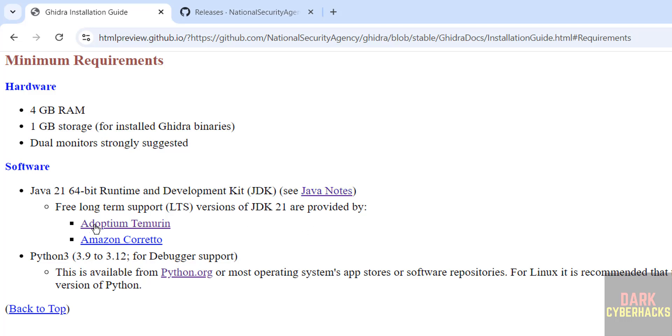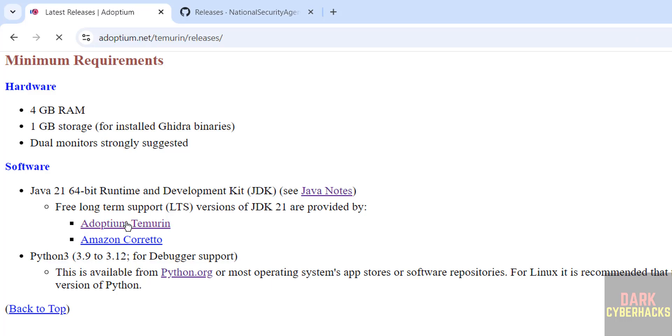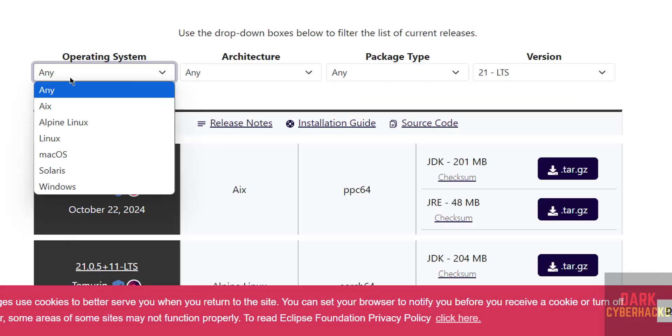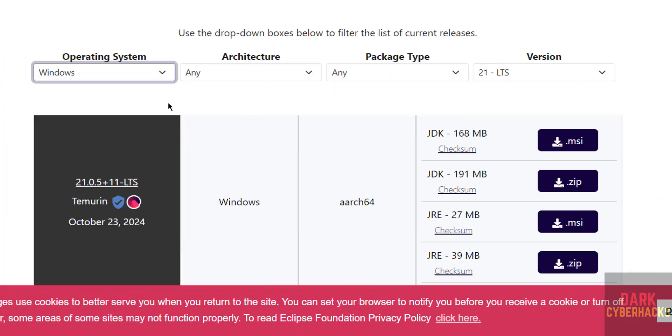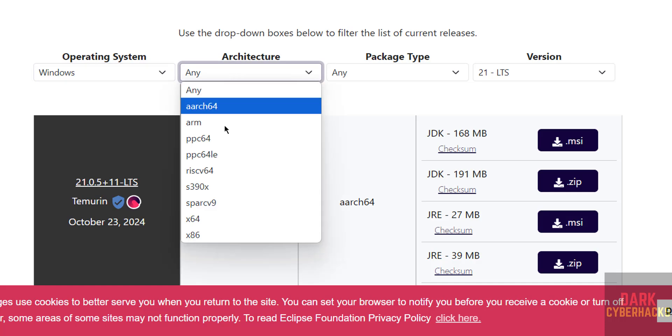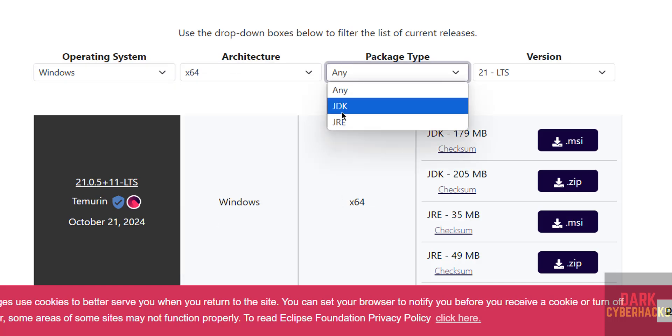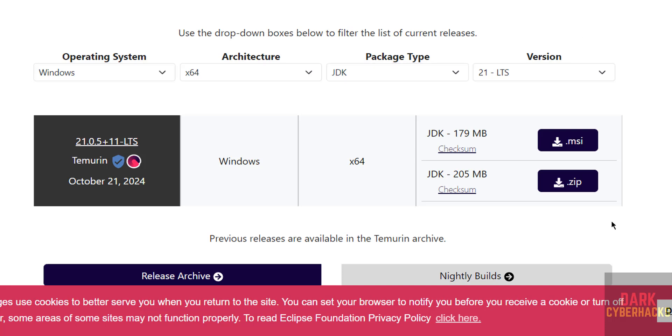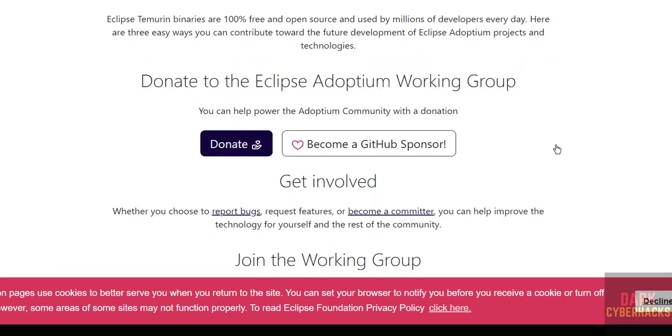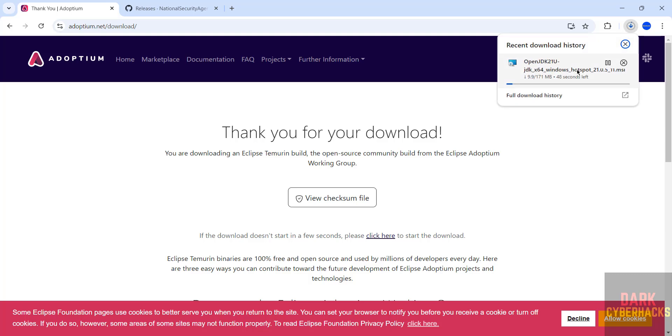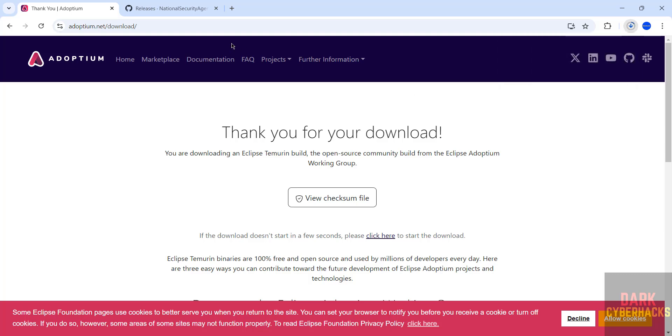Then click on Adoptium. Select operating system Windows, then architecture X64 bit. Then select the JDK, then download MSI file or zip file. So click on .msi file, wait a moment it is going to download. See download started and its size is 171MB.